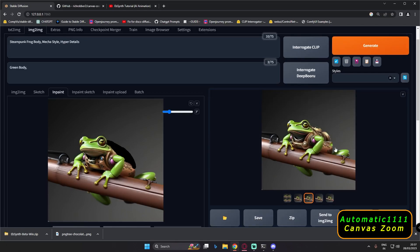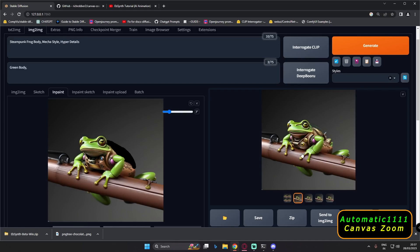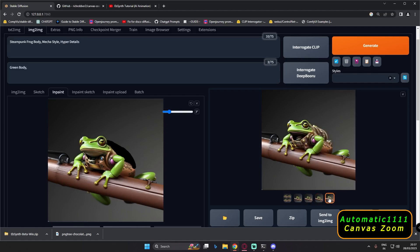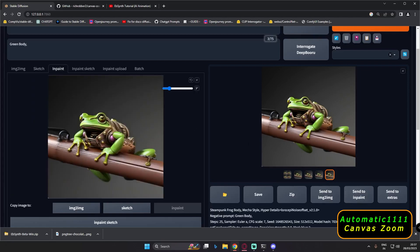We got the result again — let's see. This part is also changed. I'm not sure why it did that, but this result is pretty amazing. Let's send it to inpaint once again.